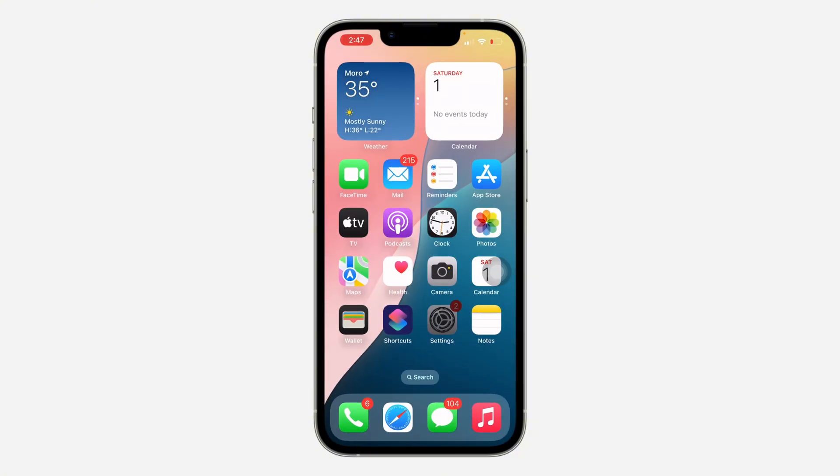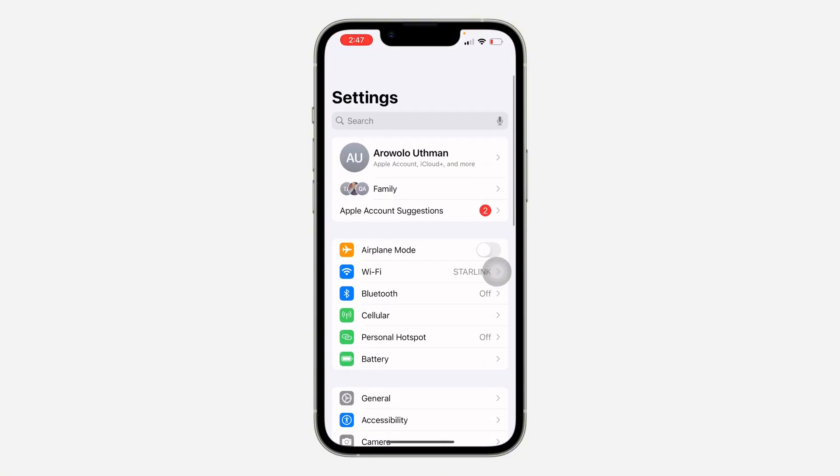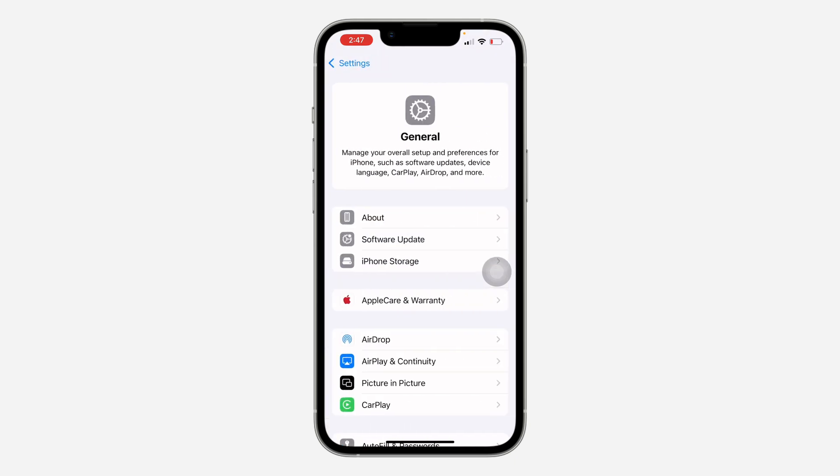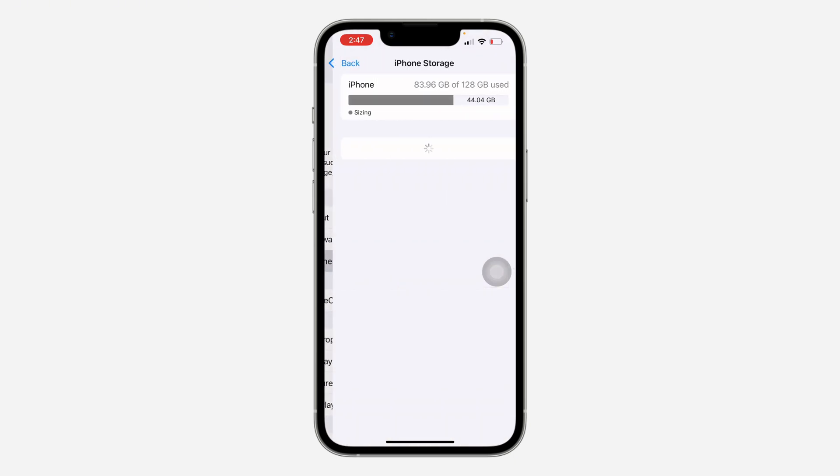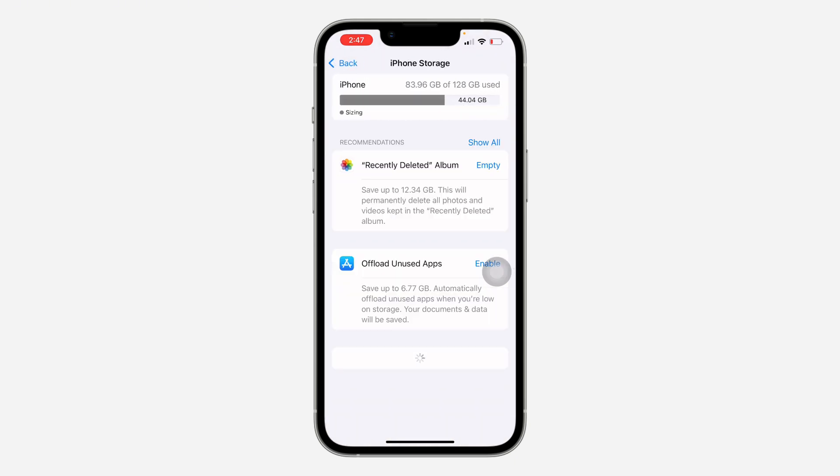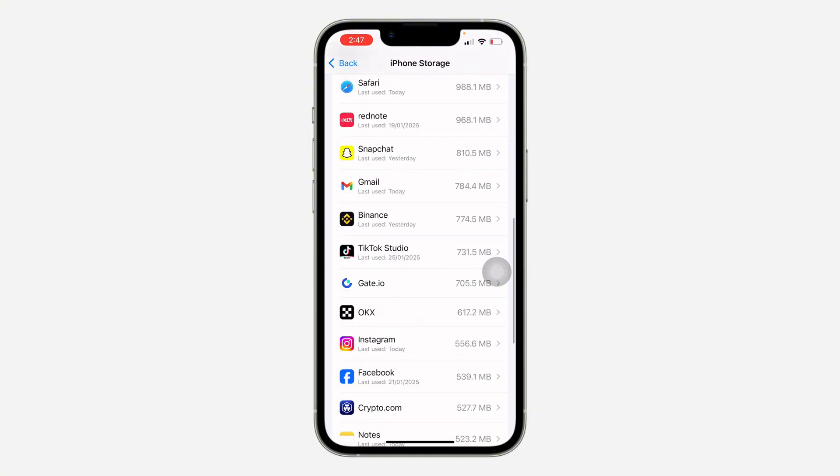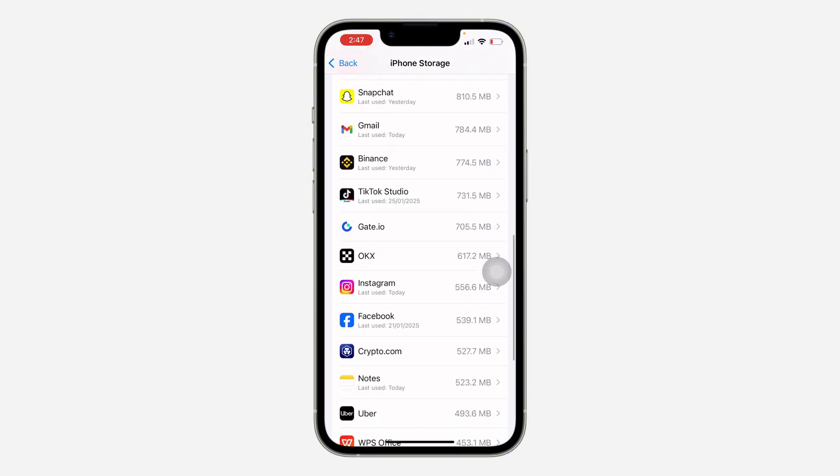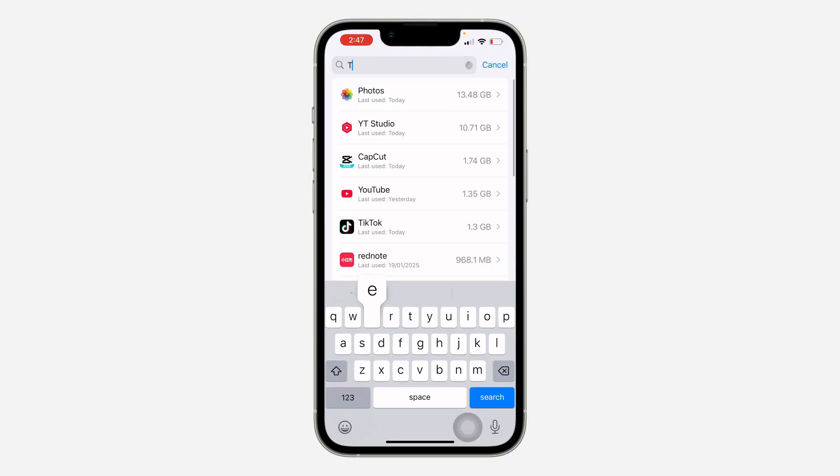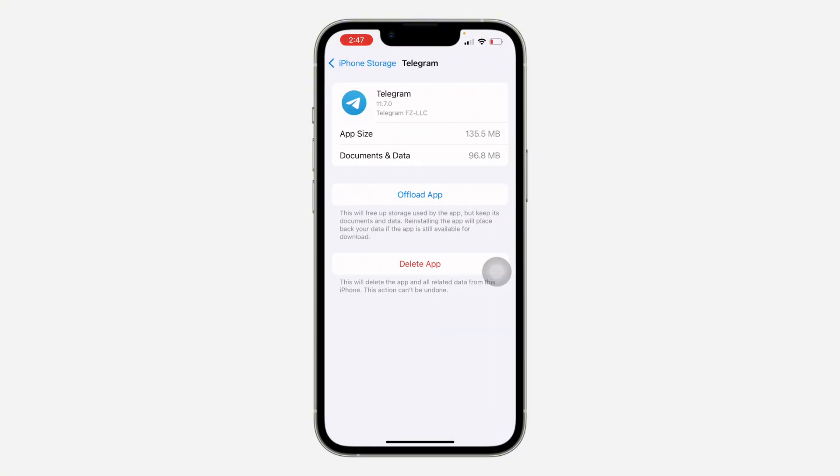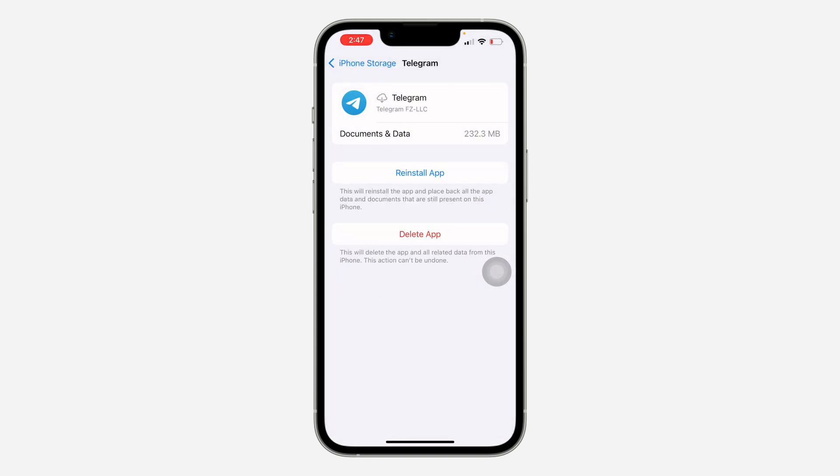Still go to your settings and you need to scroll down to General and click on iPhone Storage. Right in iPhone Storage, look for Telegram. So let me just search for it. Look for Telegram and you need to offload the application. Don't worry, you are not going to lose any chats or any data.